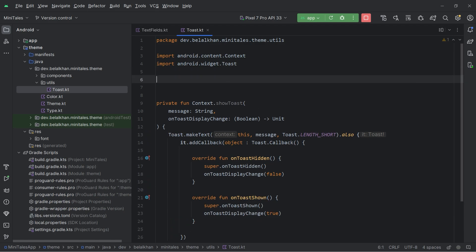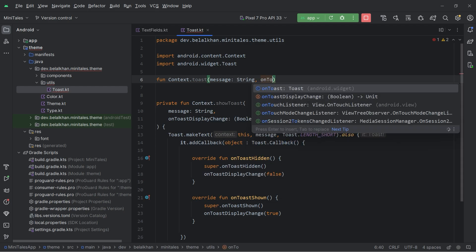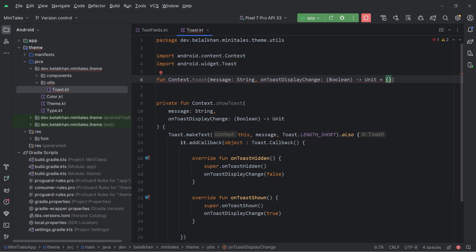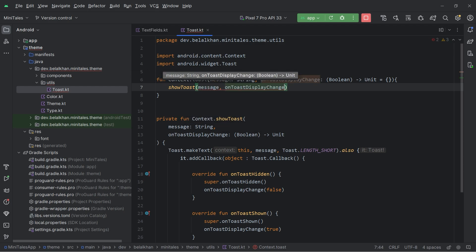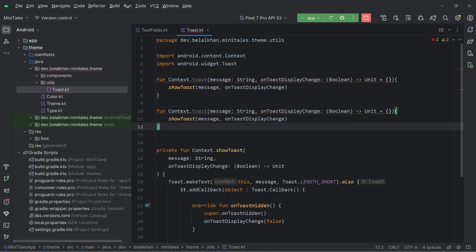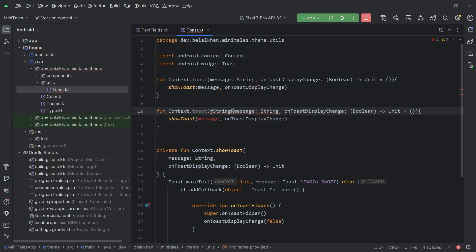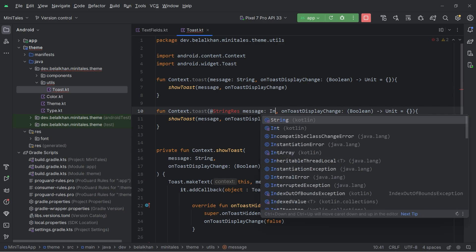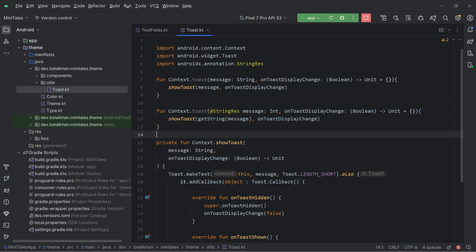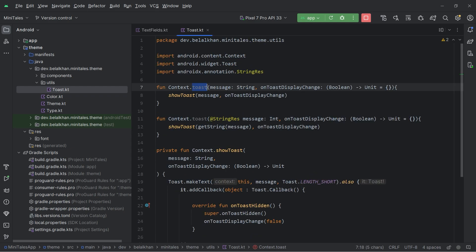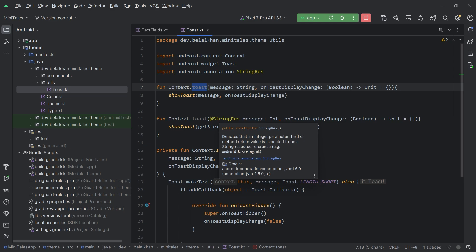Now I will create two more functions. The first is another extension on Context named toast that accepts a string message and an optional on toast display change callback with a default value. Inside it I simply call showToast with the message and the callback. I will create one more function, but this time it accepts a string resource as an Int instead of a String, and inside it I get the string value using getString. So we can use whichever toast function is convenient — one for string resources and one for strings.